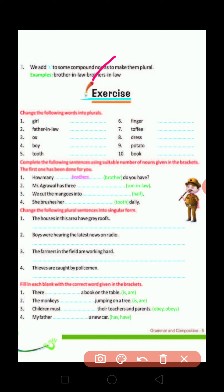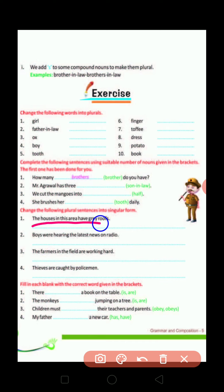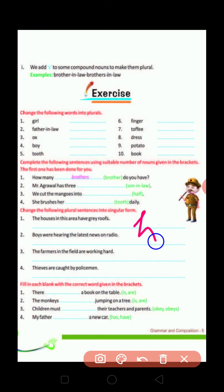Now let's discuss your homework. We will discuss about C and D. Change the following plural statements into singular. For example: 'The houses in this area have grey roofs.' The singular form would be: 'The house in this area has a grey roof.'